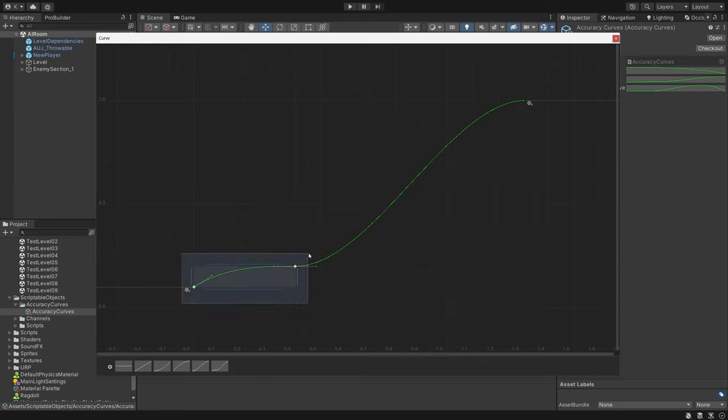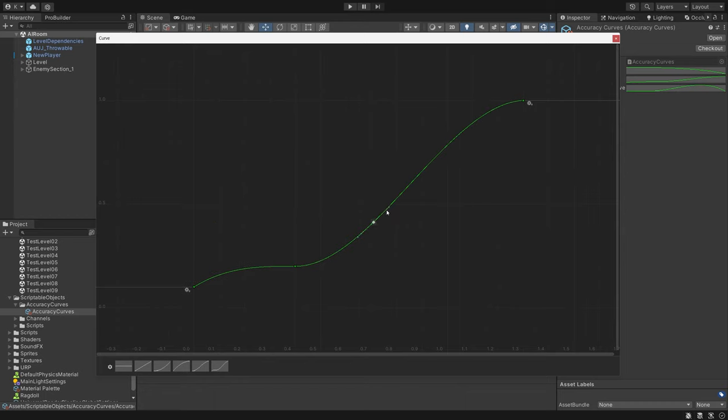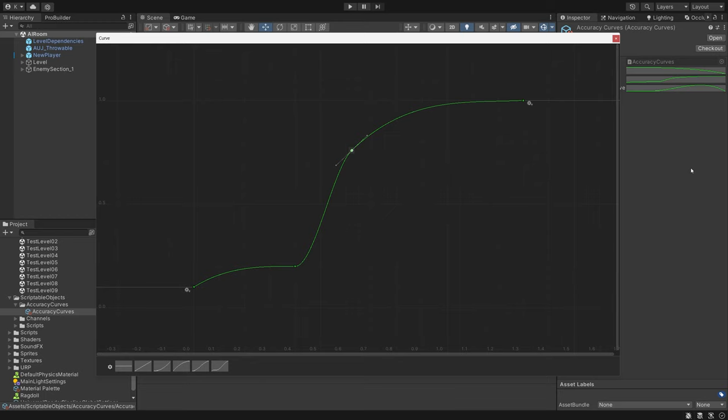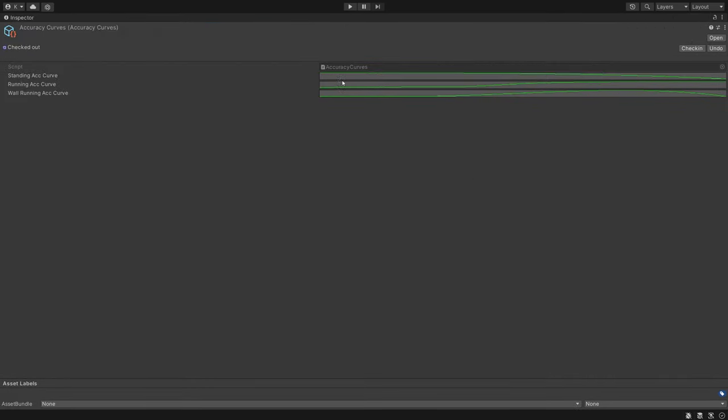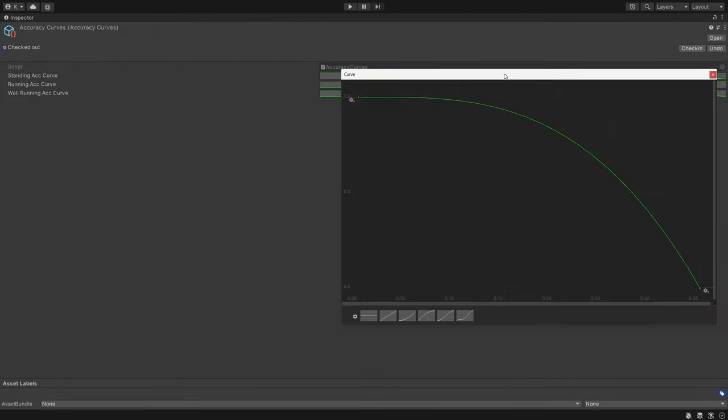So if I want enemies to hit the player more, I can add more area under the curve closer to 0, and if I want them to hit the player less, then I can add more area further away from 0. I also used three separate curves for when the player is standing, moving, and wallrunning.